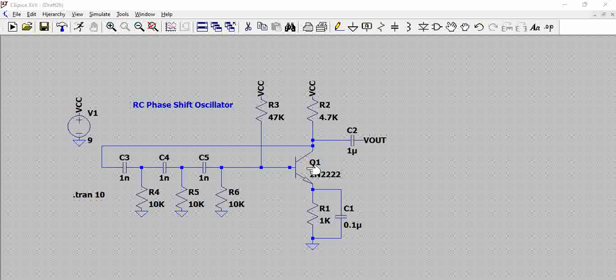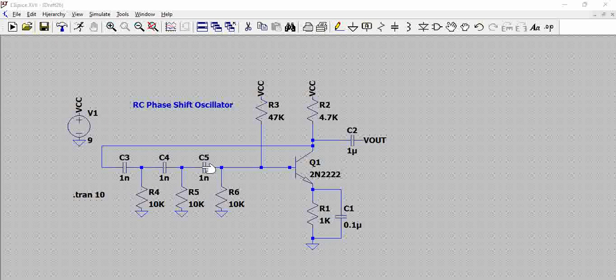So an oscillator is something which generates constant frequency output, and RC phase shift got its name from the RC circuit and the phase shift associated with this circuit. Each RC circuit here generates a 60 degrees phase shift.